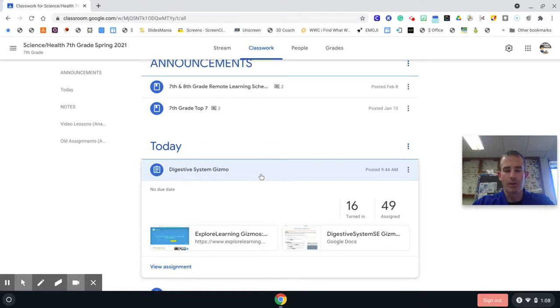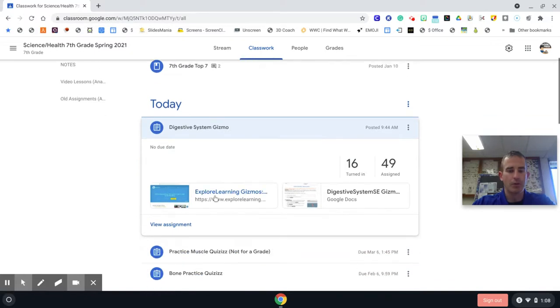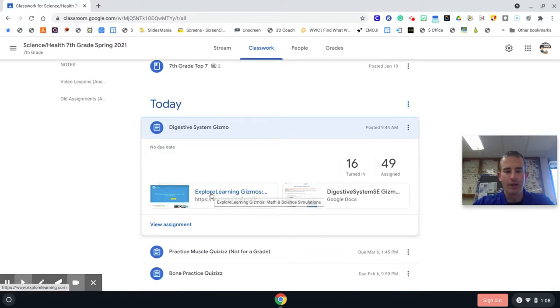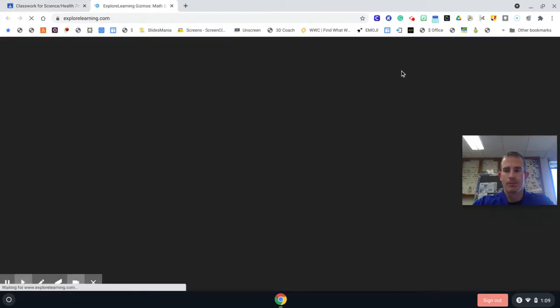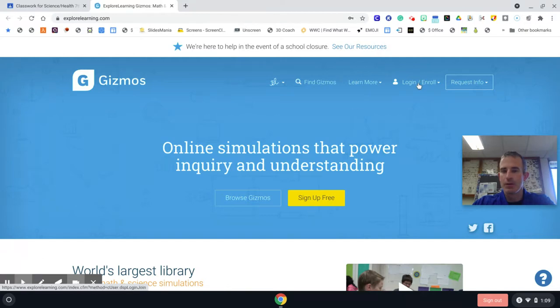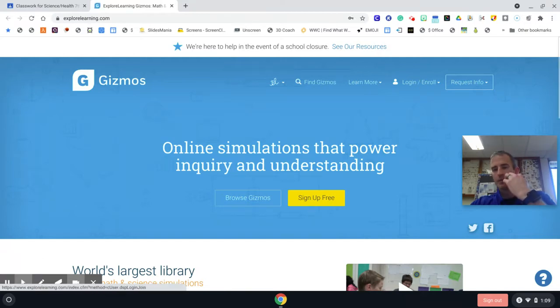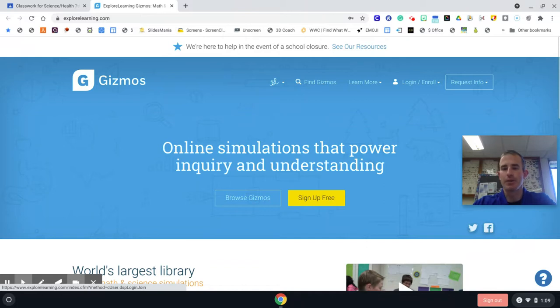You guys are going to hop on and log in by clicking on the Explore Learning link. Now, because you're technically going to be in a new class, you can still use your old username and password that you have saved, or you can go ahead and create a new one. It does not matter.